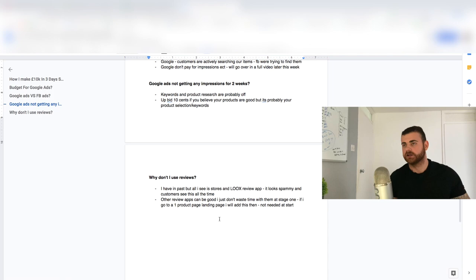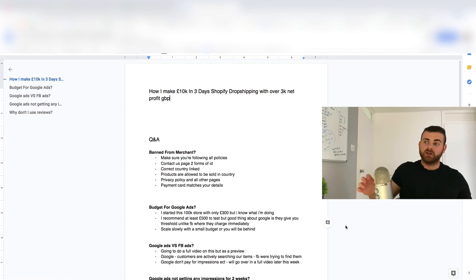But yeah, dude, that's it for this video. I just wanted to give you kind of an update of the 100K store. Like I said, this is probably going to be the second last video because we're pretty much done. Five, six more days and should be over the 100K just looking at the sales so far.